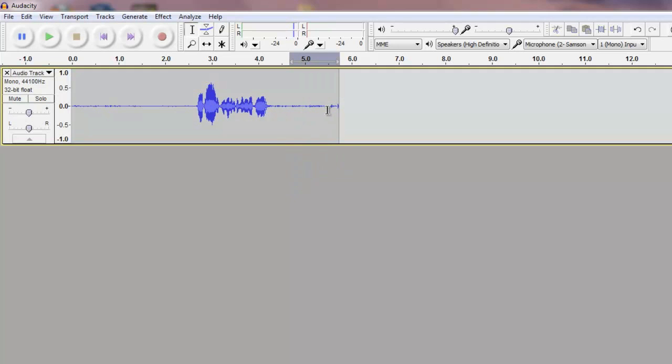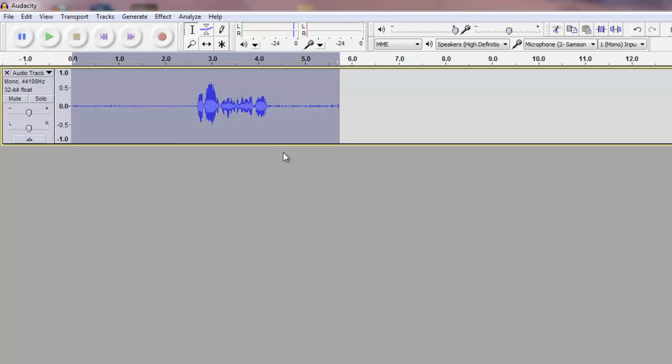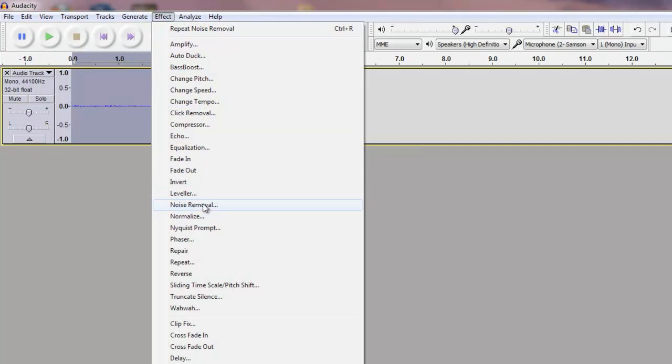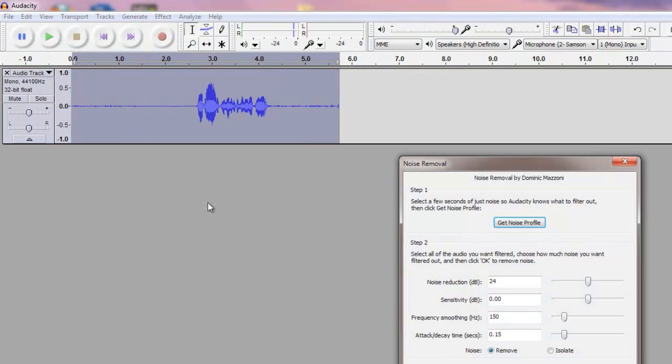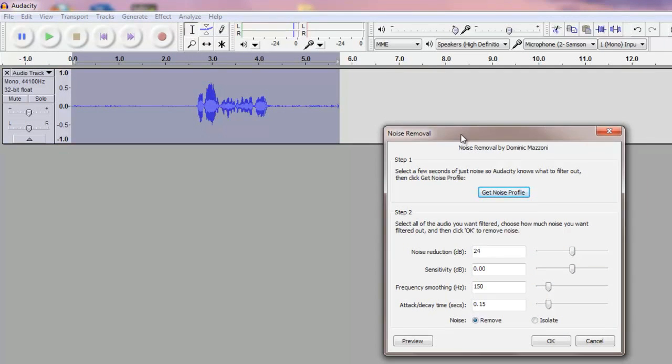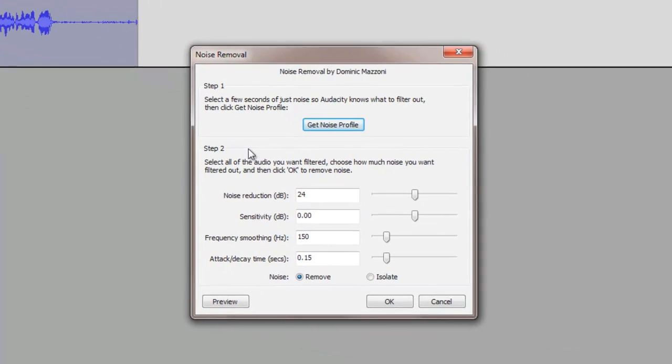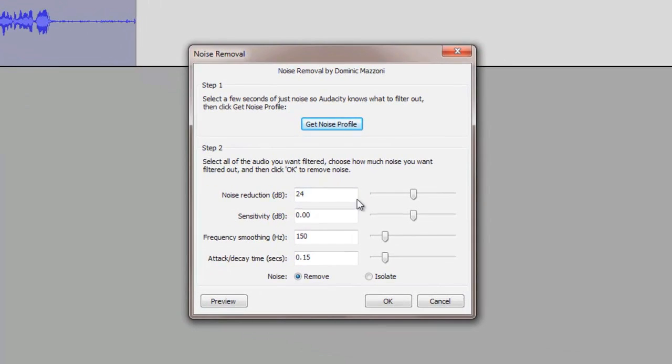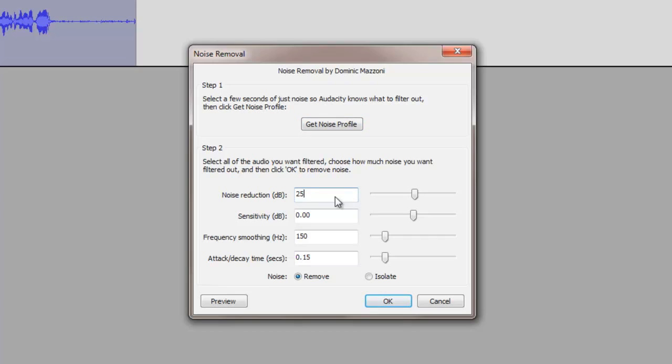So what we're gonna do is gonna highlight this region or probably the whole region like that and go into effect again when the noise removal and under step 2. What you're gonna do is you're gonna reduce this by setting how much dB you can reduce. Yeah, so something about 25 to 30 in this sense should be good.